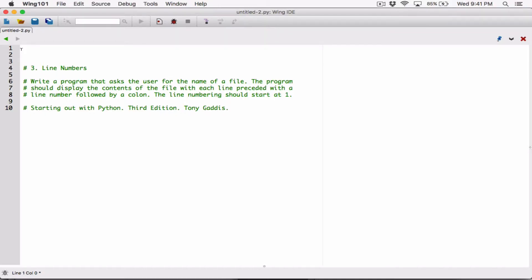Preceded with a line number followed by a colon. The line number should start at 1. So we are going to ask the user to enter the name of a file that should exist on our computer, with content in there, basically lines in the file. The program should display all the contents of all the lines in the file, numbered with line numbers — basically like this. So that's what we're going to do.